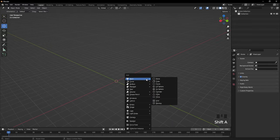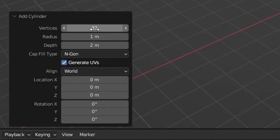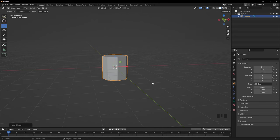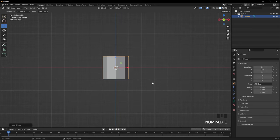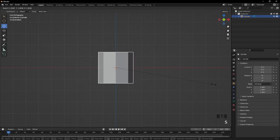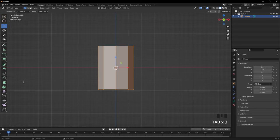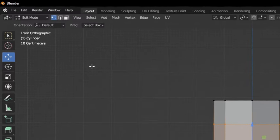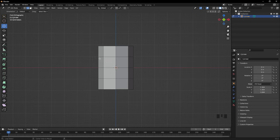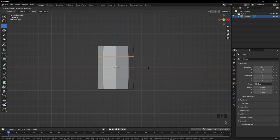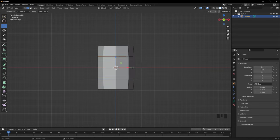Next we're going to make some terrain. Hold Shift and A, Mesh, and add a Cylinder. Go to the tab and change vertices to about eight. Press 1 on the numpad to go into side view. Press S to scale, then S and Z to scale it down to about here. Press Tab to go into edit mode, then Ctrl and R to add a loop cut — scroll up to add three and click. Go to edge select mode, hold Alt and click the top loop, then hold Shift and select the next two loops. Scale them out a bit bigger.